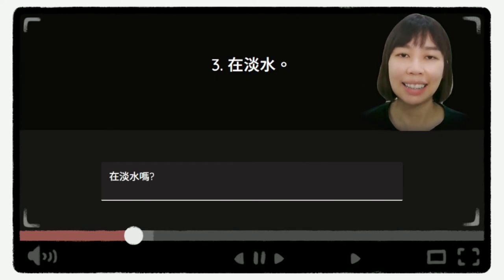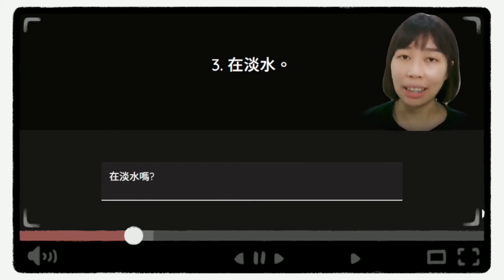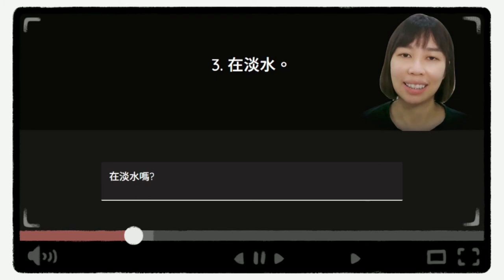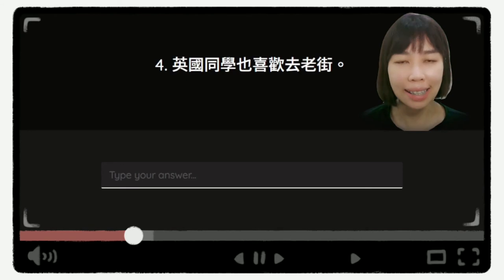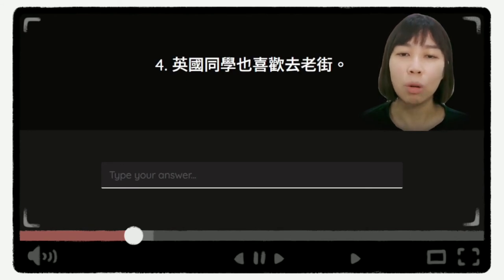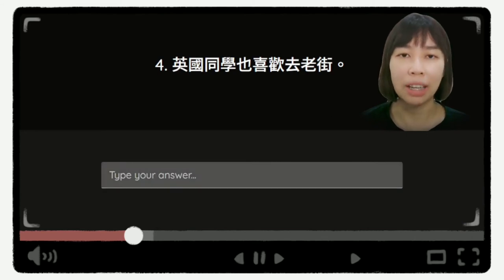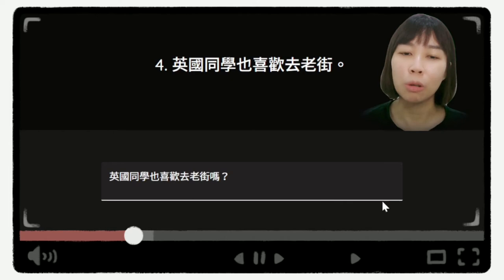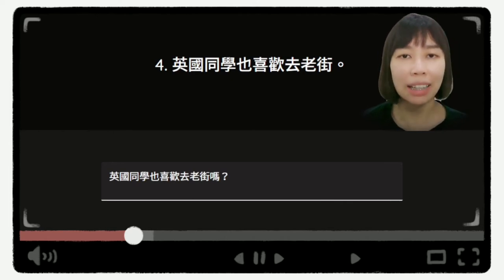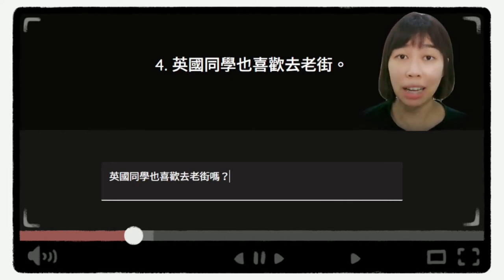第三个问题是,在淡水。答案是,在淡水吗?也可以说,在不在淡水。好,第四个问题是,英国同学也喜欢去老街。答案是,英国同学也喜欢去老街吗?加一个吗就可以了。